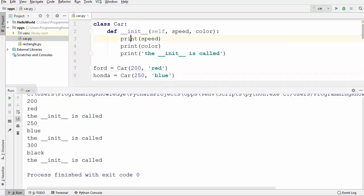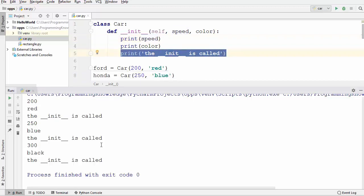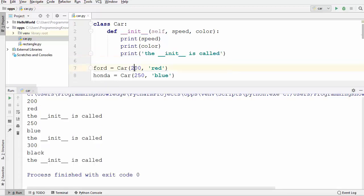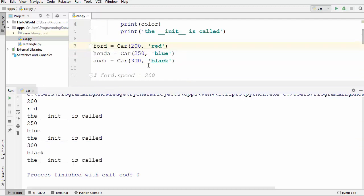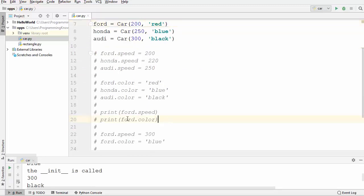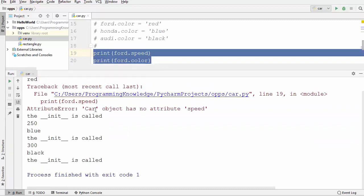Because the print is called first, you can see speed is printed first, then color, then the next line — and this happens three times for every instance with different values. Now if we uncomment the code that accesses ford.speed and run it, it gives an error: 'Car object has no attribute called speed'.